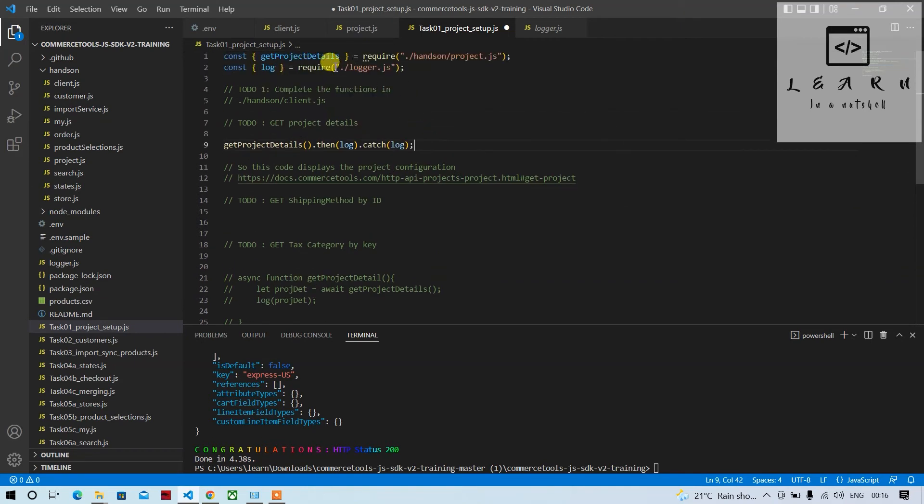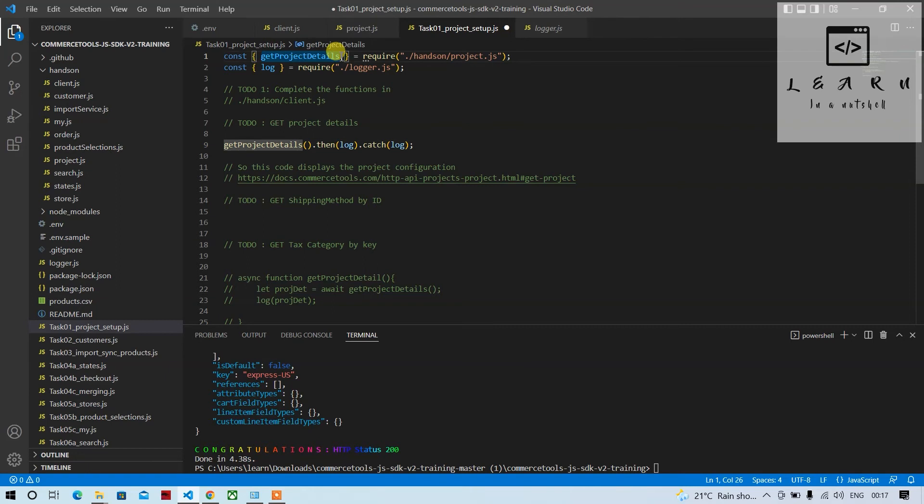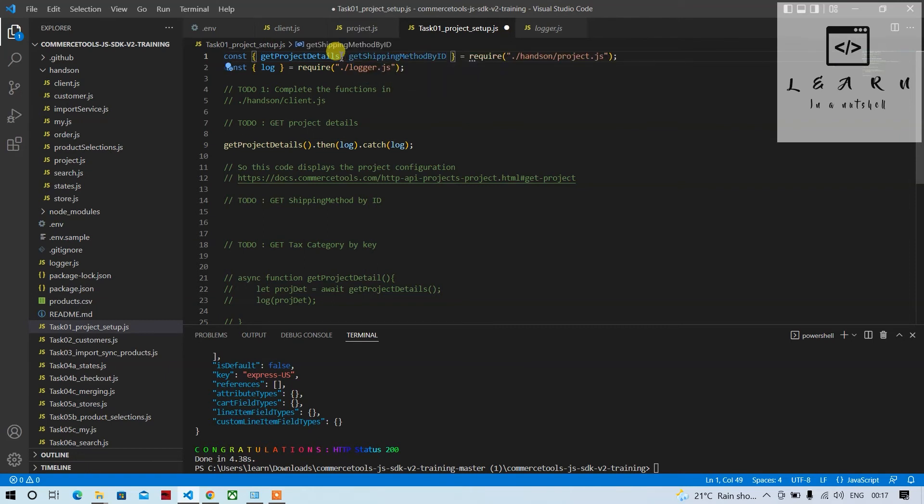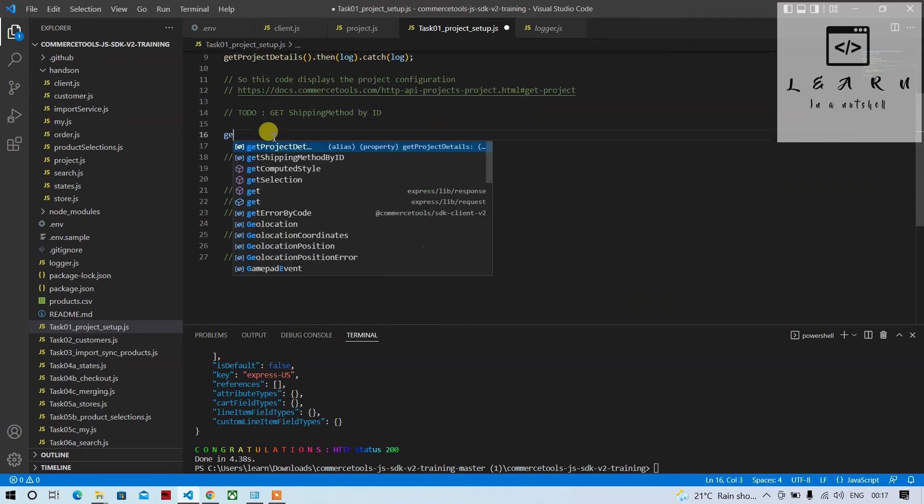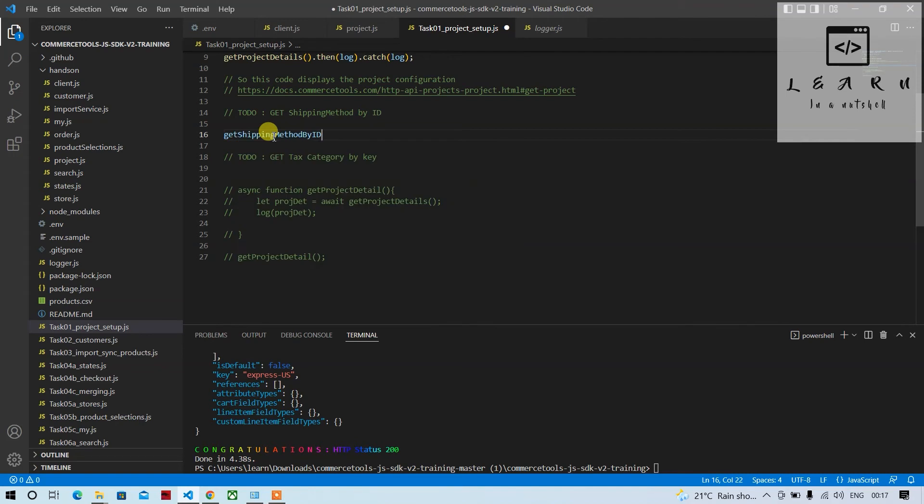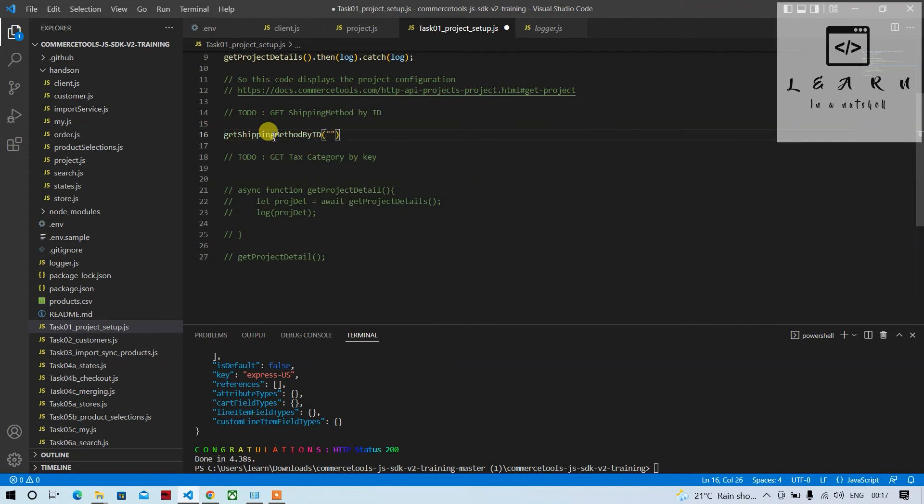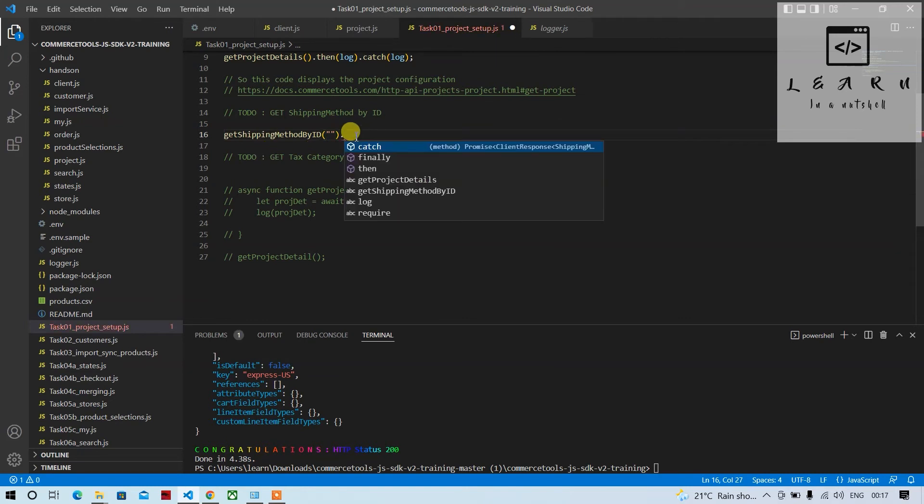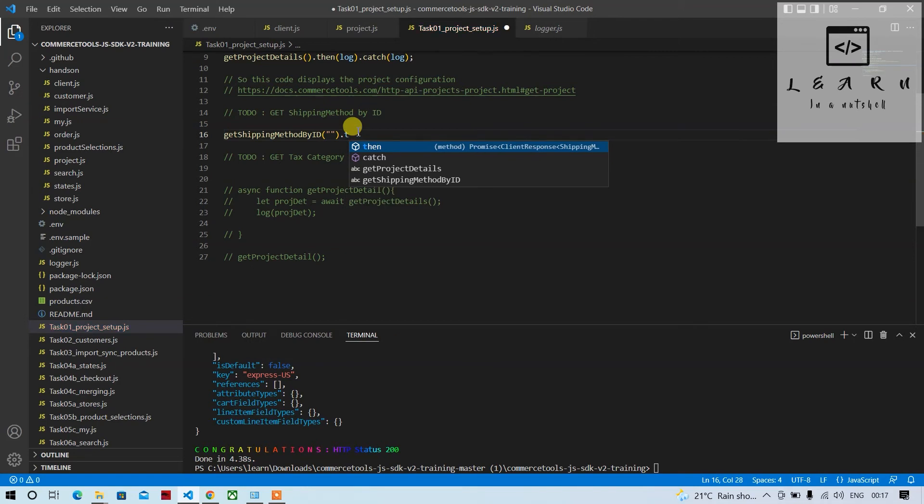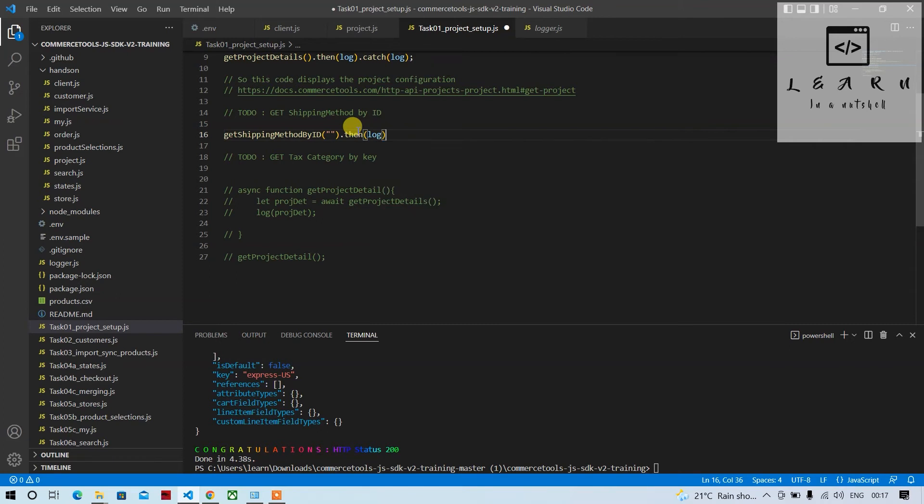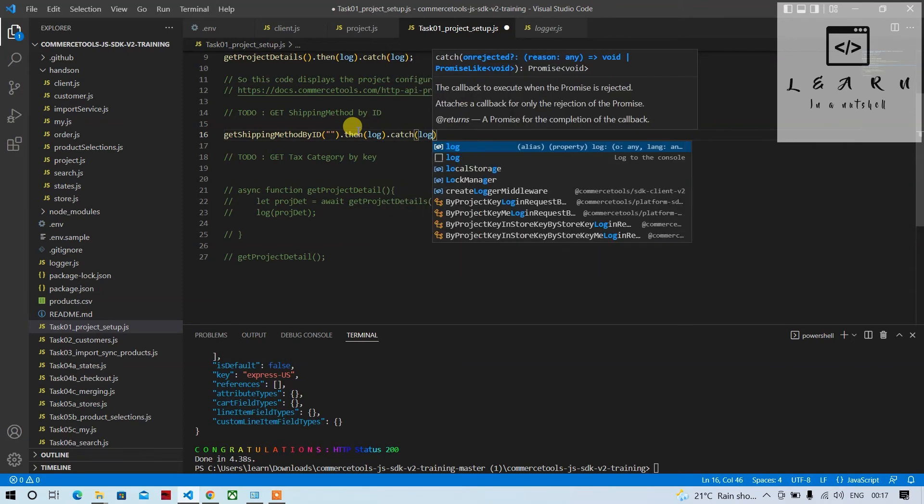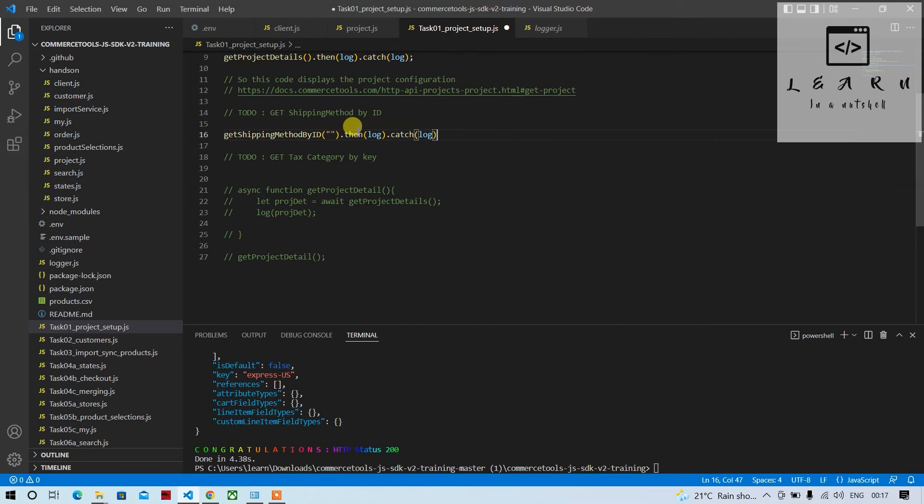And we can call out that function here so that we can access that get shipping method. So we can call that get shipping method by ID here. We need to pass some ID, we'll get the ID from Postman and try. Let's give then log the message, else catch the error message and log it.